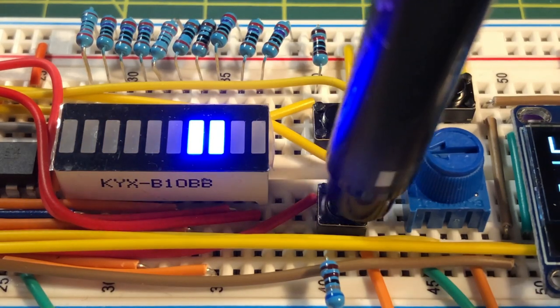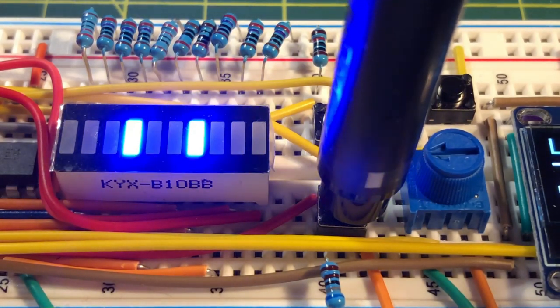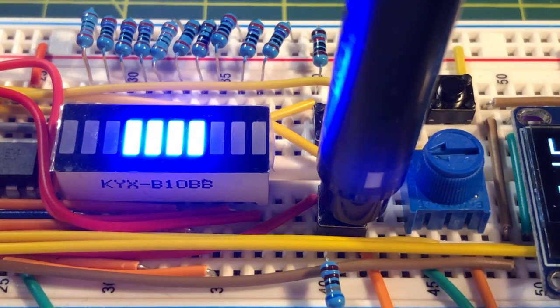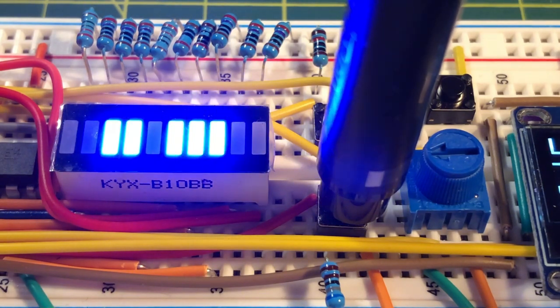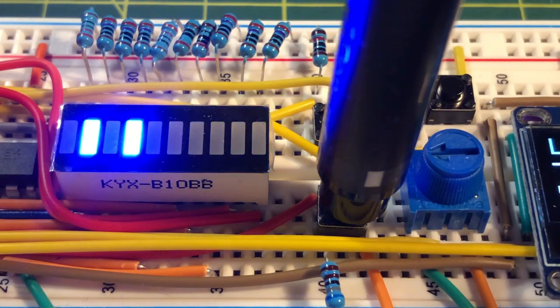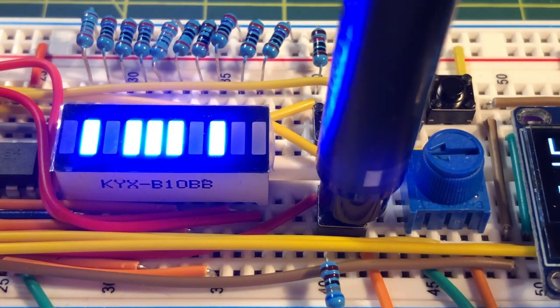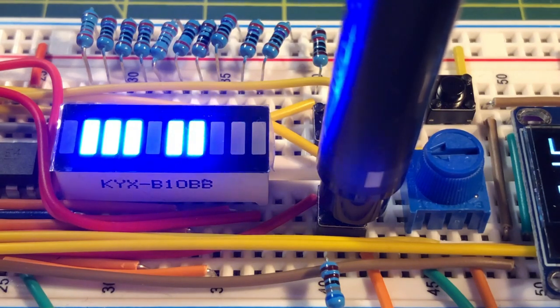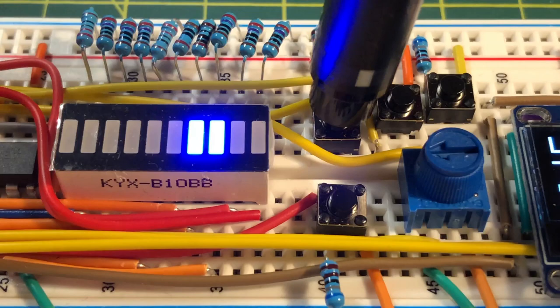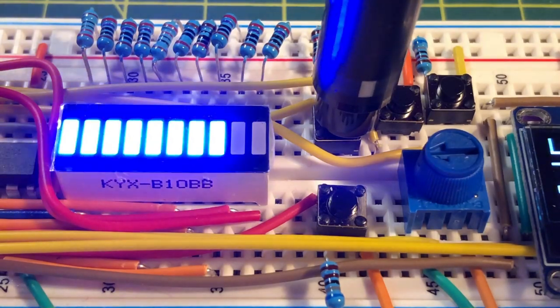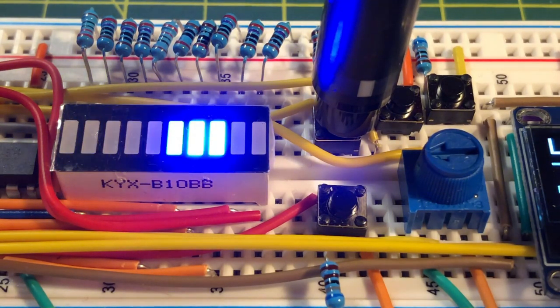This first button initiates an 8-bit count on the display. This second button gives this pattern on the display.